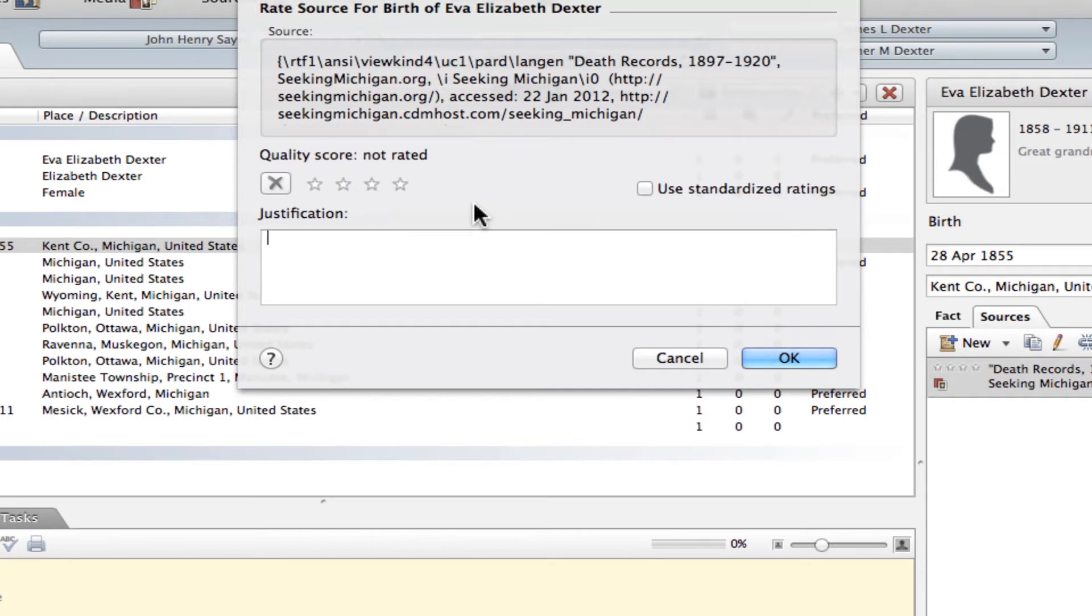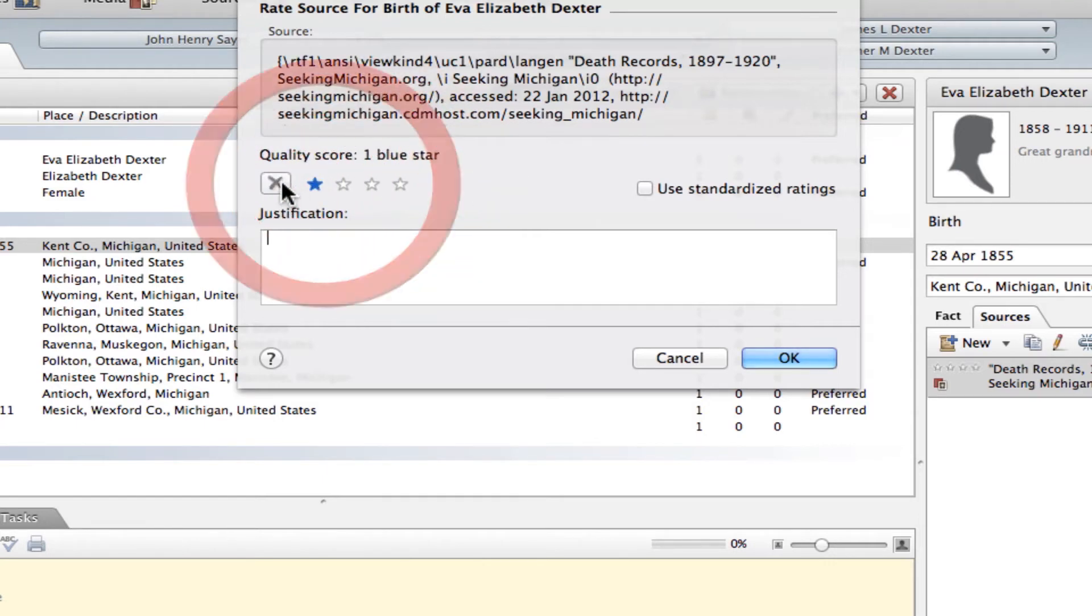Now, right off the bat here, we can set a quality score of anything from not rated to one to four stars just by clicking on one of these. That's not the way that I recommend you do it.